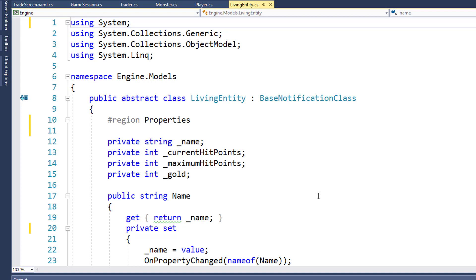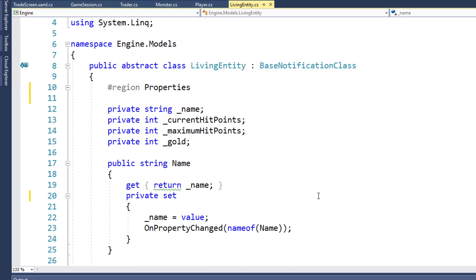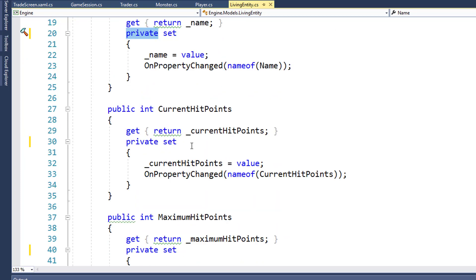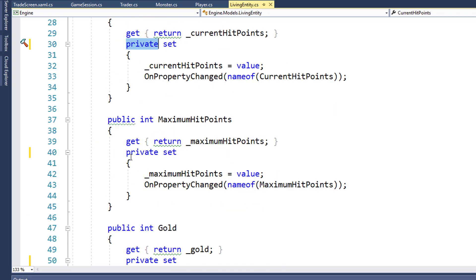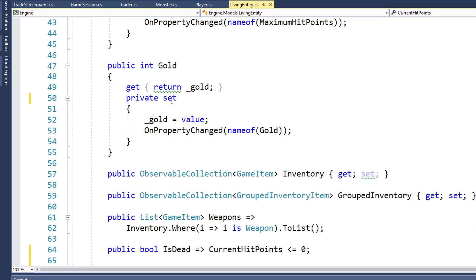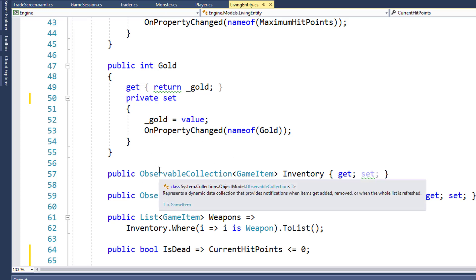The first thing we're going to do is change the setters to private setters. So for the name, we used to have just a set, now we're going to make that private set on line 20. We'll do the same thing with the current hit points on line 30, make that a private set. The maximum hit points on line 40, a private set. And for the gold property on line 50, we'll make that a private set. So now we can only set those property values inside the living entity class. As soon as you do this, there's going to be a lot of errors in your solution, because we have a lot of other places where we try to modify these properties, but we'll go and fix those in the rest of this video.